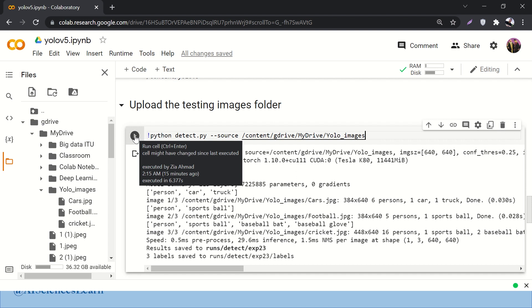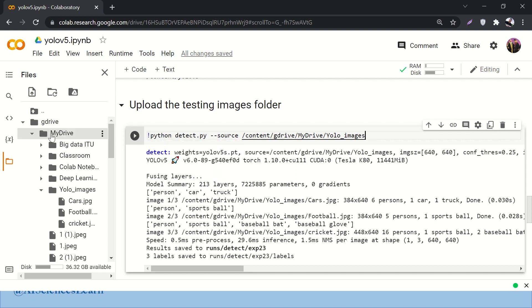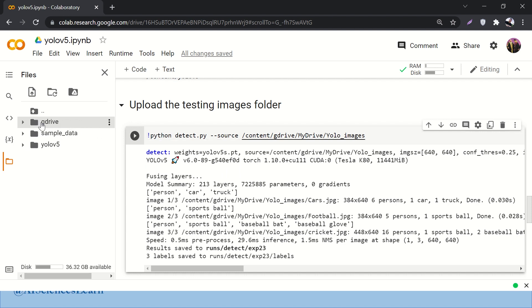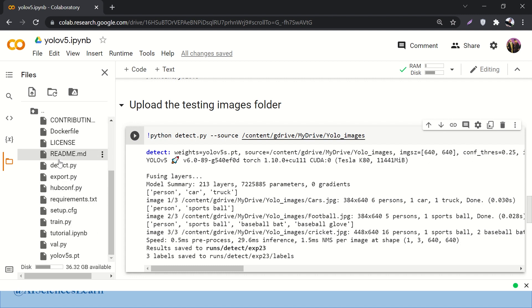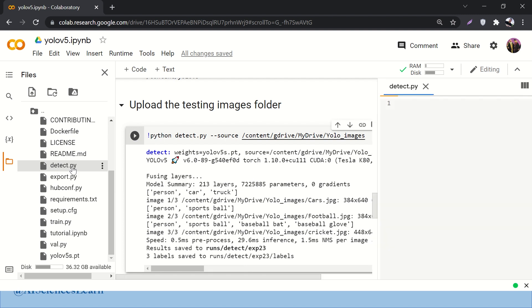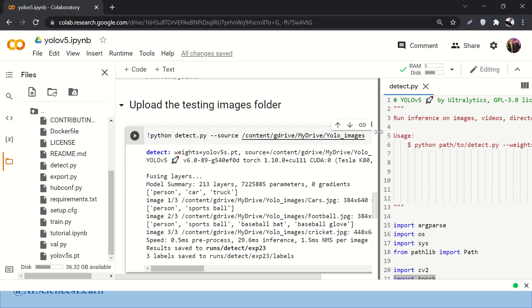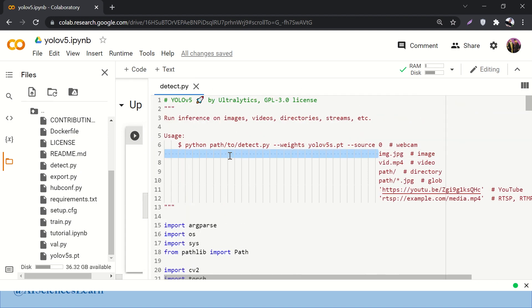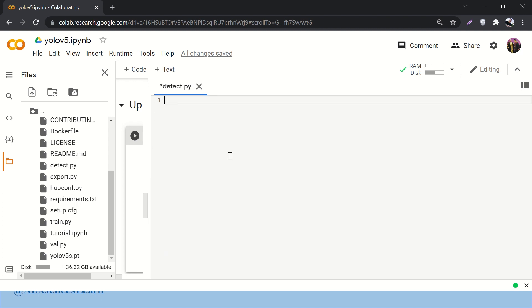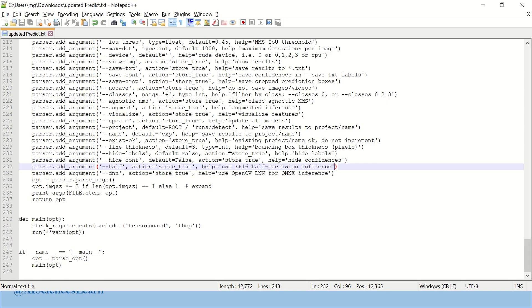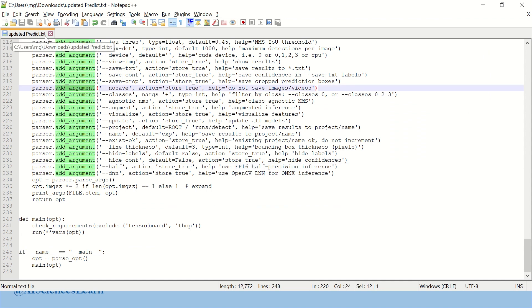One thing you have to change before running the cell: go to the YOLOv5 folder and find a file called detect.py. Double-click it to open the file, delete all the existing code, and then you will find a replacement file in the description called updated_predict.txt.